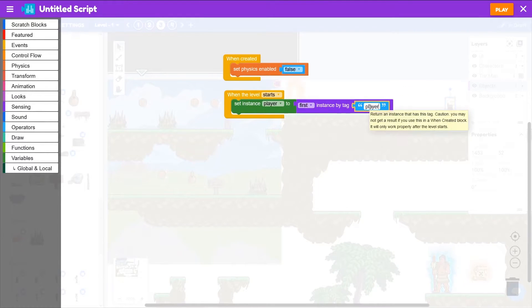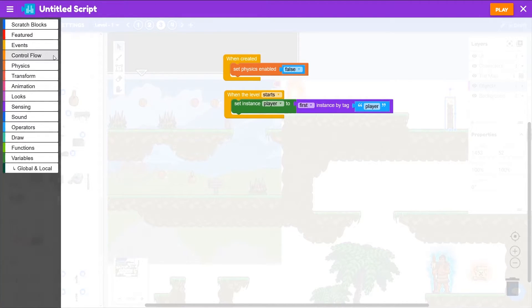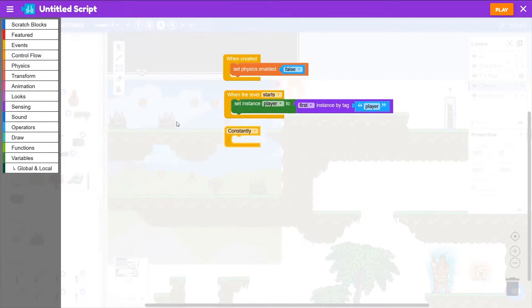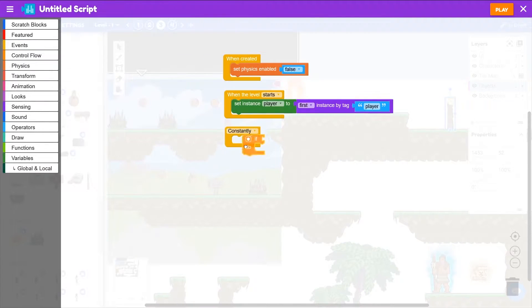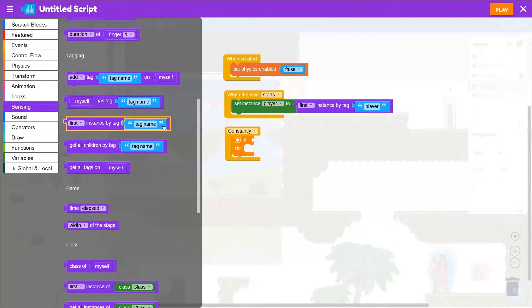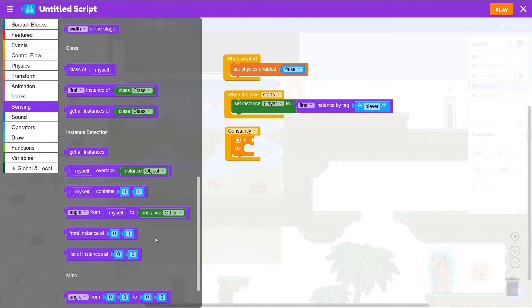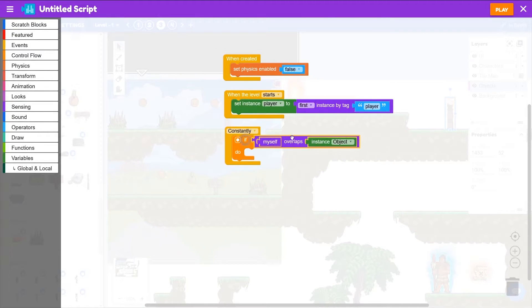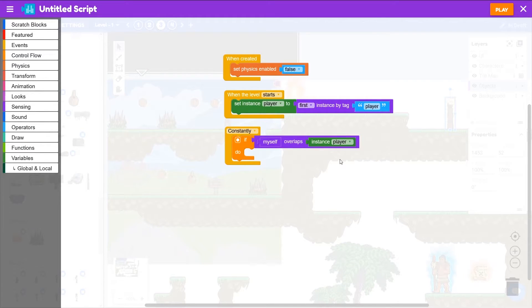Then we constantly want to check if we're being overlapped by the player. So constantly if, then from sensing myself down under instance detection, myself overlaps instance player, then what do we want to do?